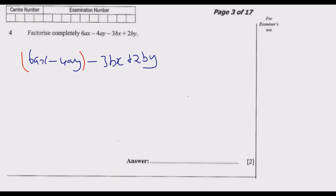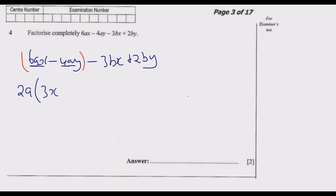For the first group, there is a number that goes into both 6 and 4, and that number is 2. We also have 'a' in both terms, so we factor out 2a. Dividing: 2a into 6aX gives 3X, and 2a into minus 4aY gives minus 2Y. So the first part is 2a(3X minus 2Y).